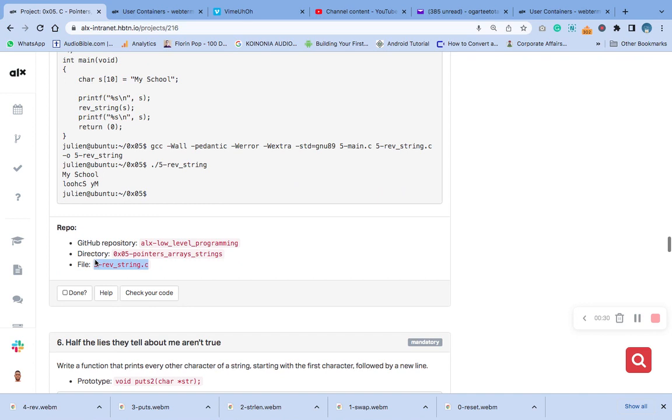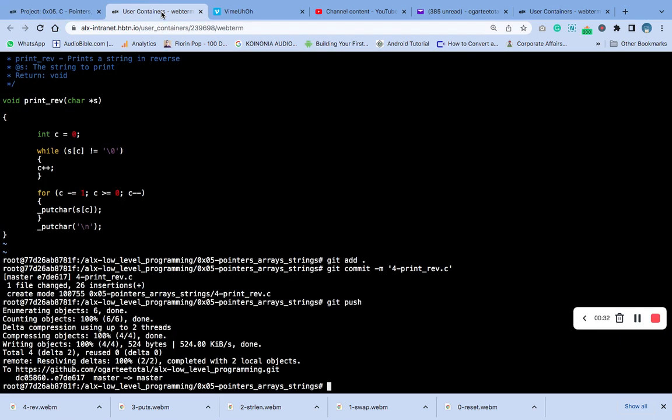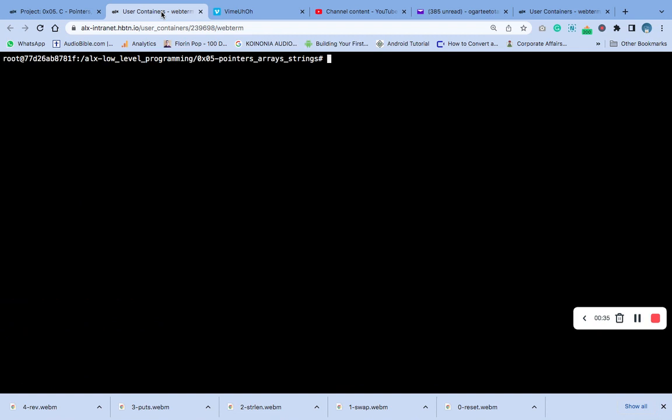Command C. Go to your terminal, let's clear our terminal. Now vi.